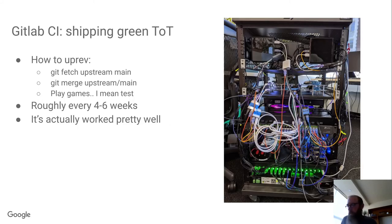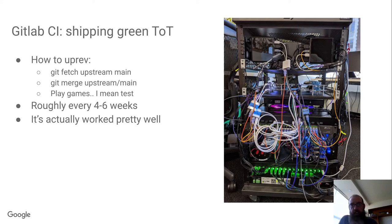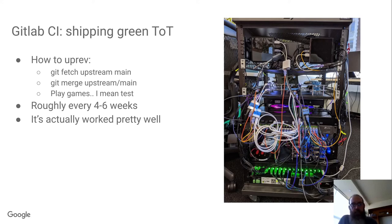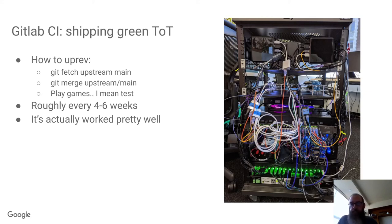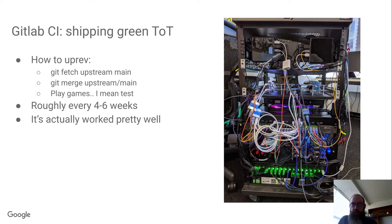Because of all this, we've been able to keep the tip of tree Mesa green. And we've actually been shipping tip of tree Mesa in Chrome OS because of that. Basically, when we come time to up rev Chrome OS for general branch, we do a git fetch upstream main, git merge upstream main, and some testing. We do this roughly every four to six weeks, and it's worked surprisingly well.